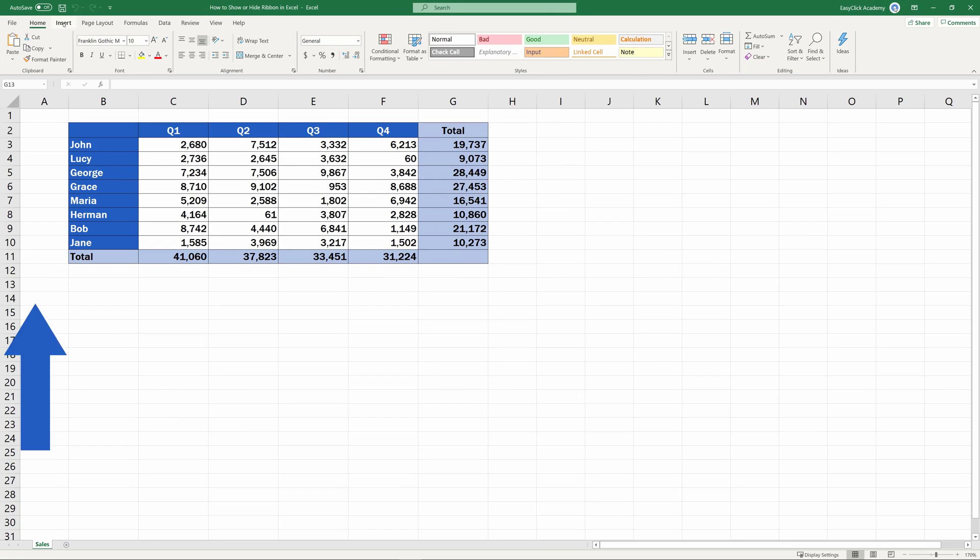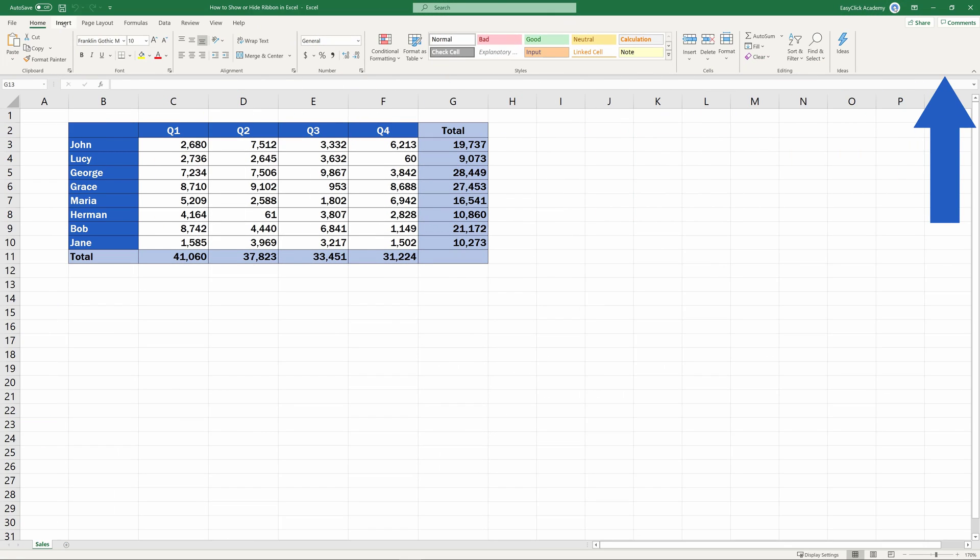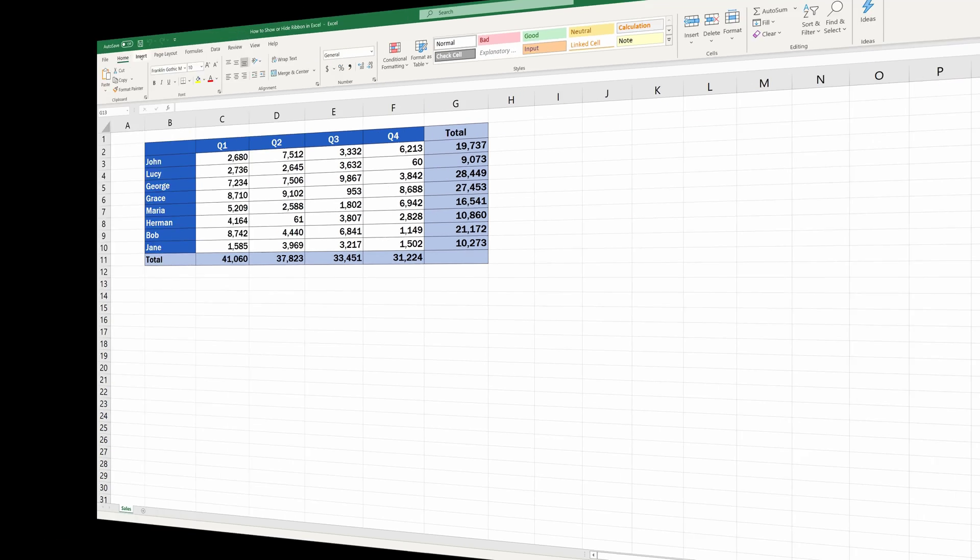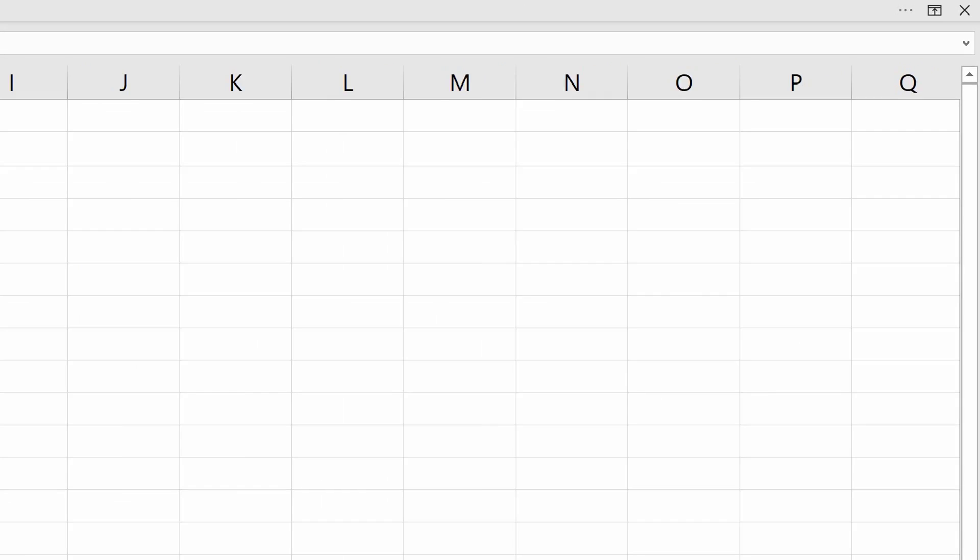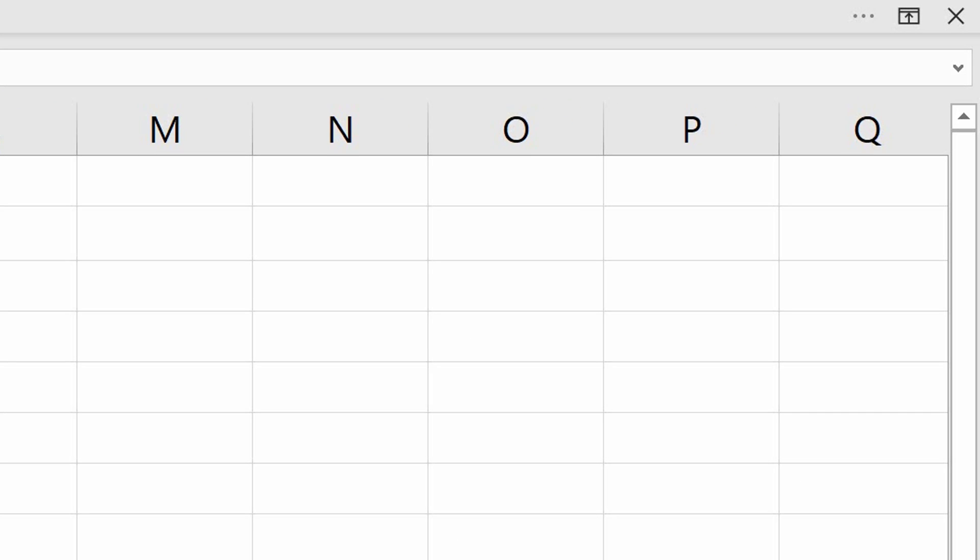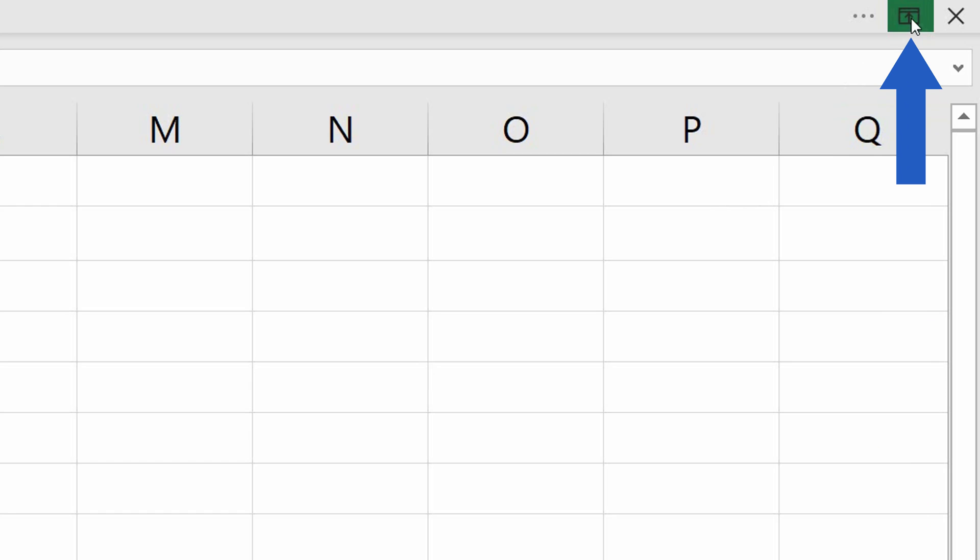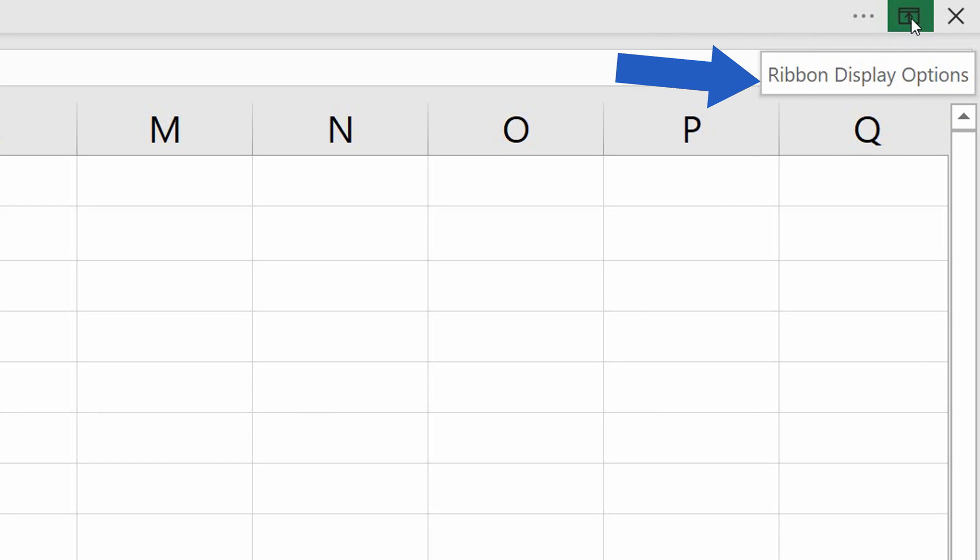The ribbon in Excel is the display you see at the top of the Excel window, through which you can access Excel commands and functions. If it's hidden and you want to see it, click on the icon in the top right-hand corner, the one with an arrow pointing up, which is the icon for ribbon display options.